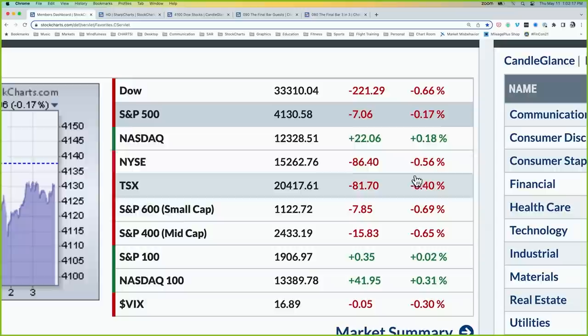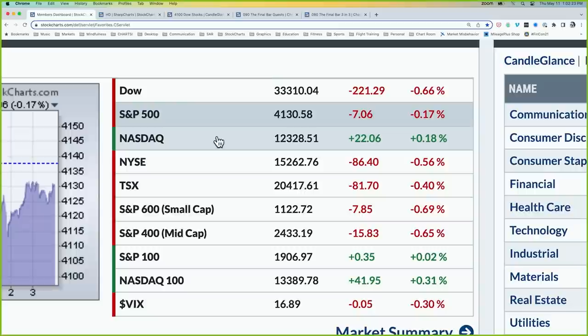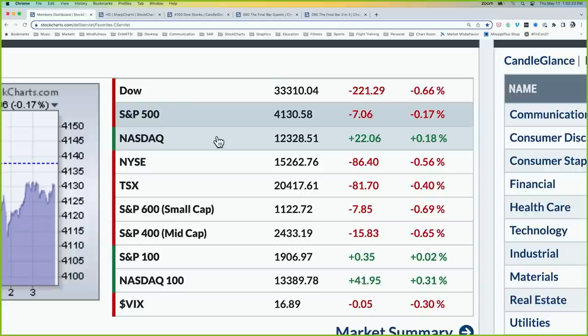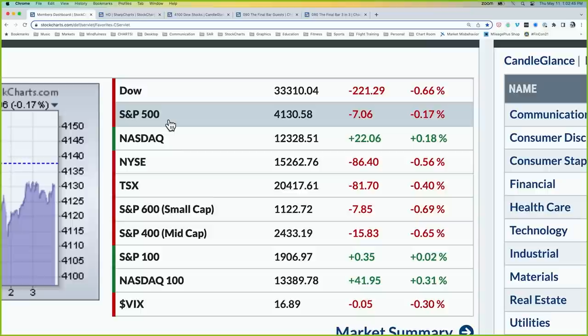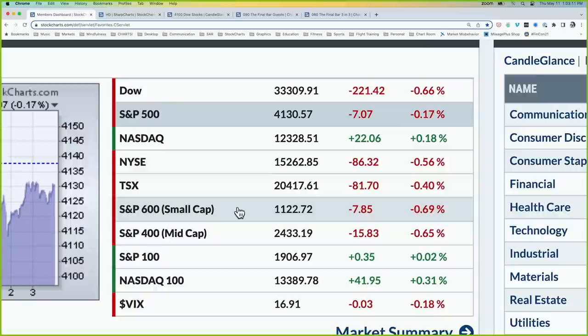Looking at the major averages: that familiar pattern of the Dow lower, the NASDAQ higher, and the S&P right in the middle. The NASDAQ composite settled around 12,330, the S&P around 4,130, and the Dow continuing to pull back. I did a video on the new Dow theory looking at the NASDAQ composite and S&P 500 — the NASDAQ has broken to a new high for the year, but the S&P has not. According to new Dow theory, that's not yet a valid bullish signal. The S&P would need to reach around 4,180–4,200 on a closing basis to complete that pattern.